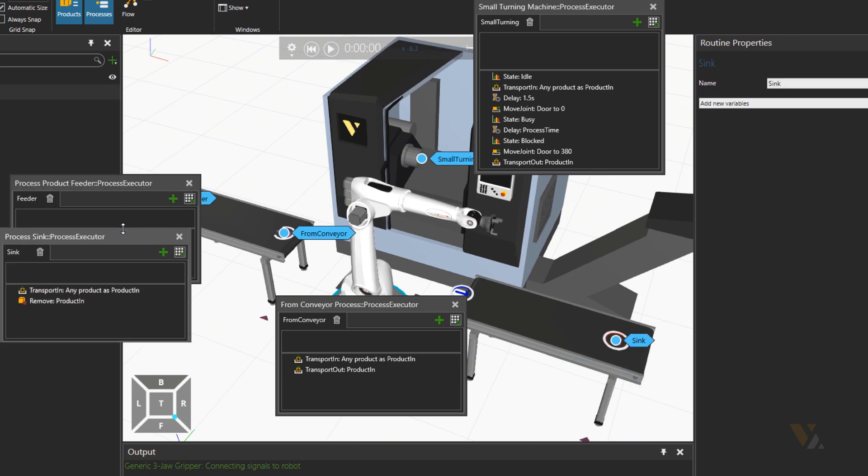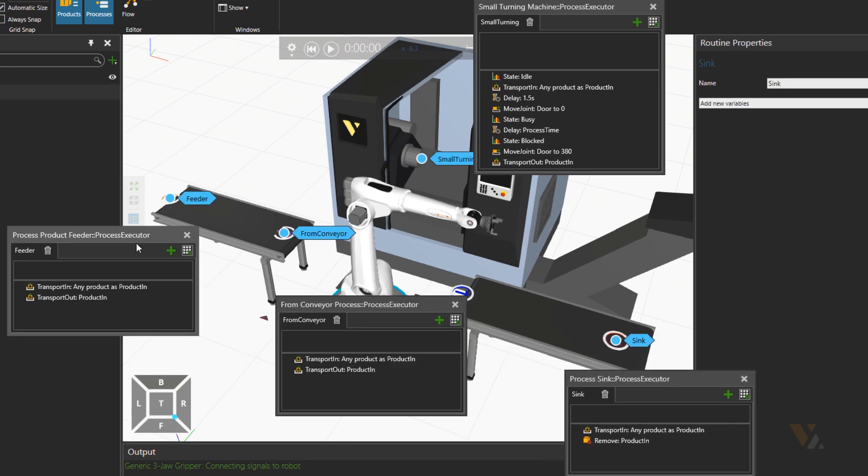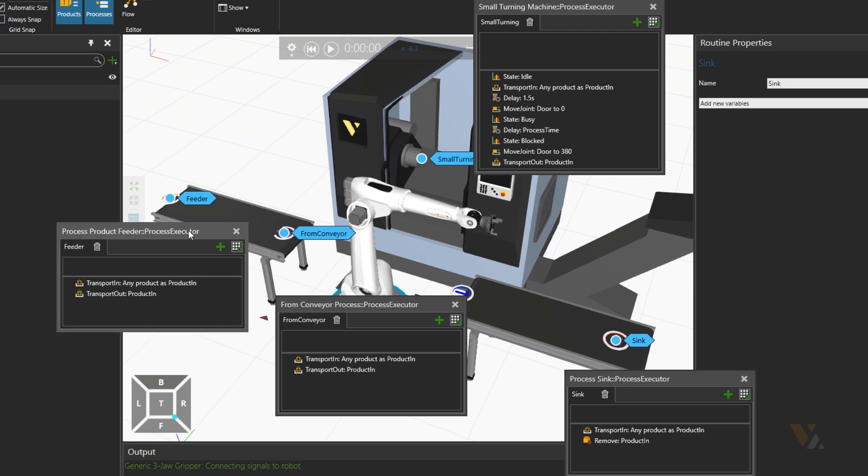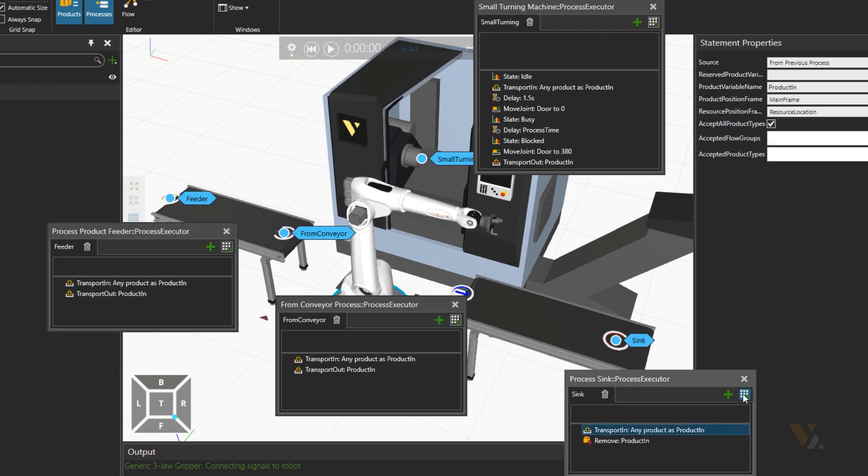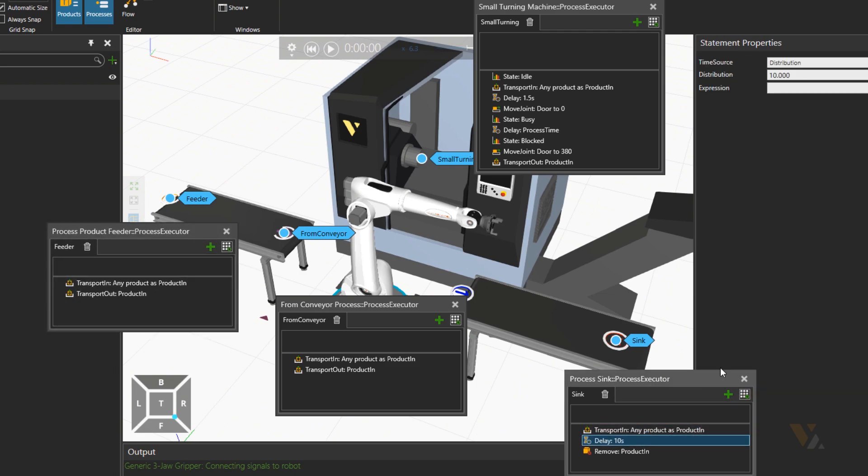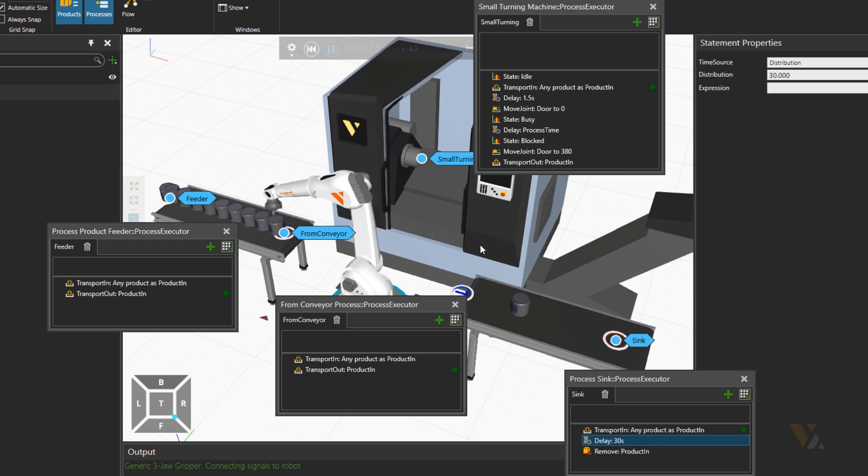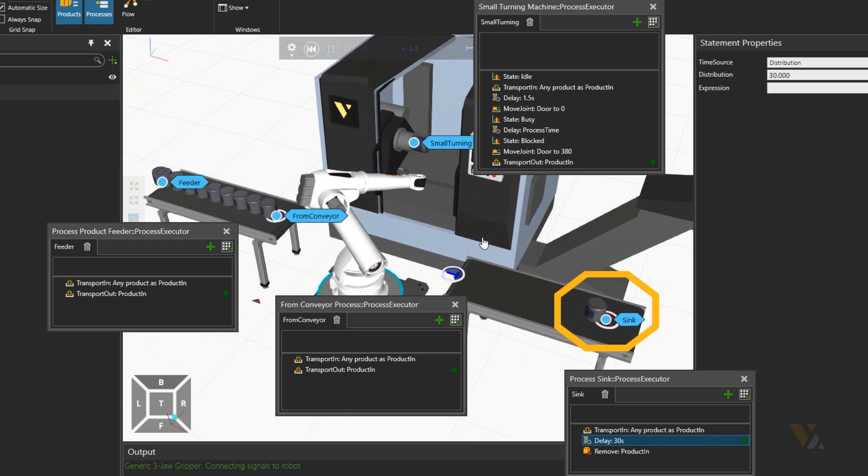Yeah, now let's arrange them a bit better. Okay, so having the delay of 30 seconds and checking the simulation. As you can see machine is waiting until sync process has removed the part.